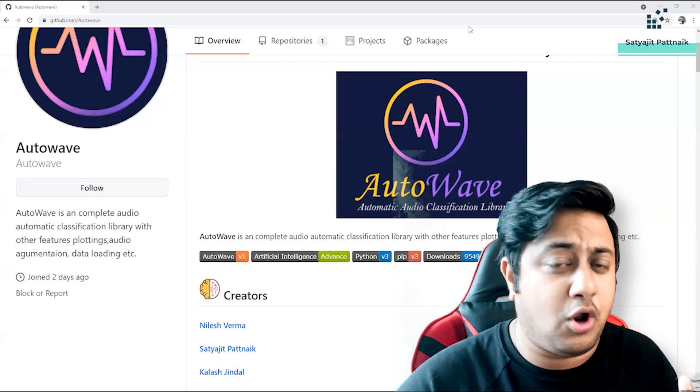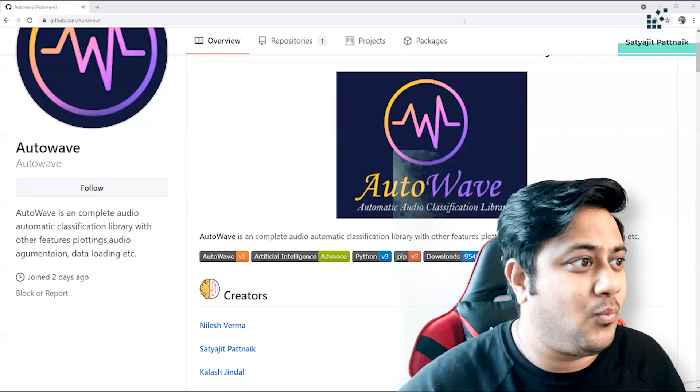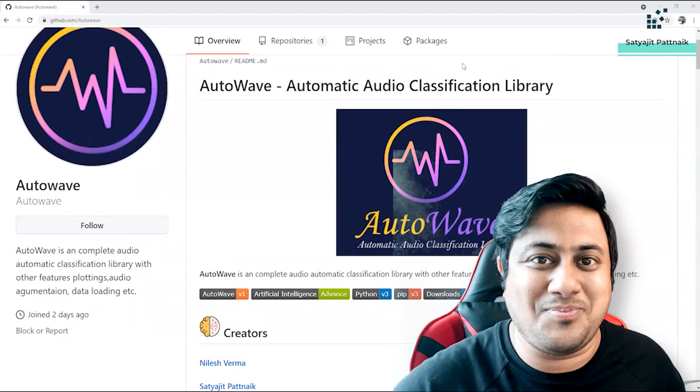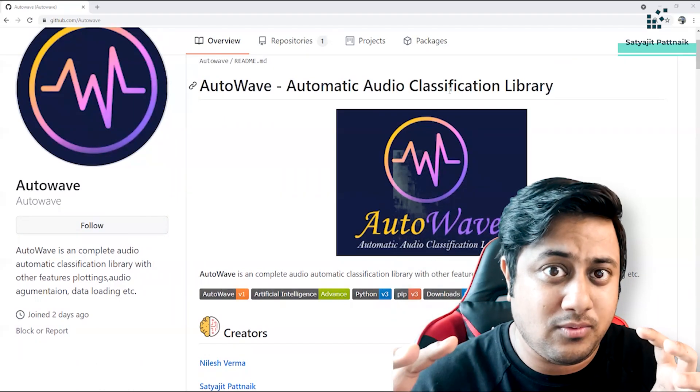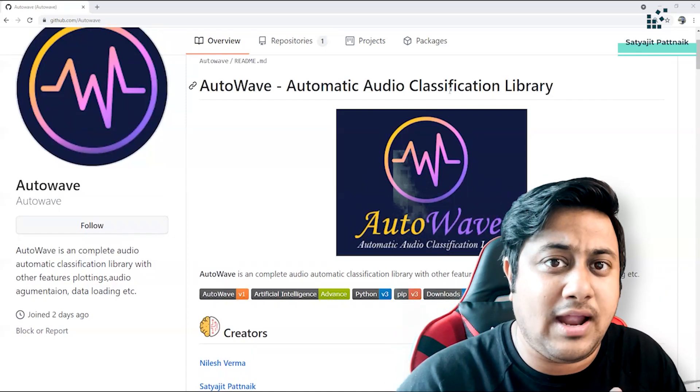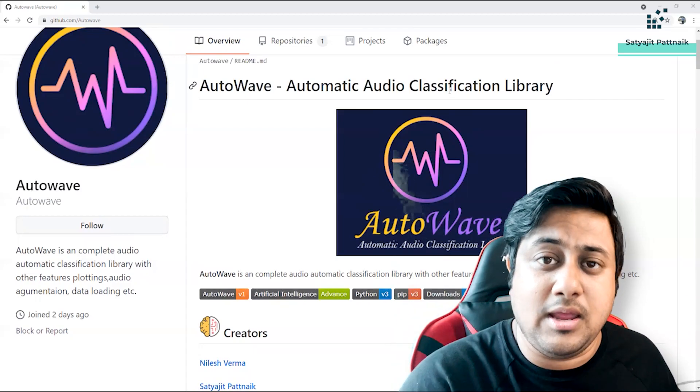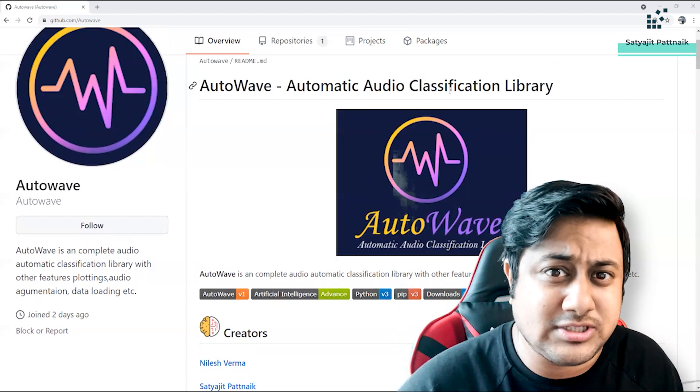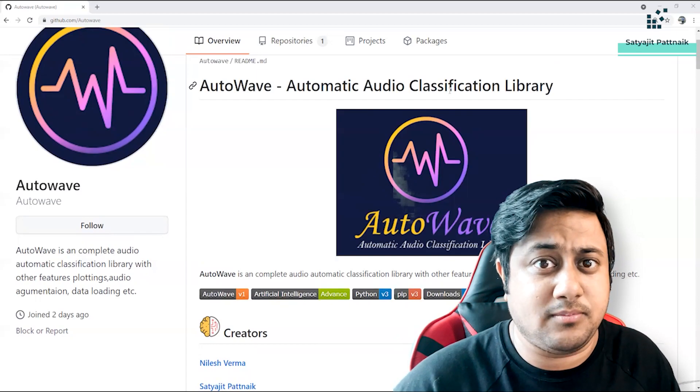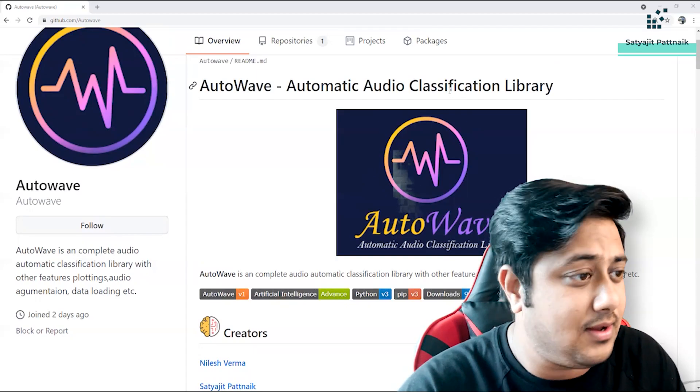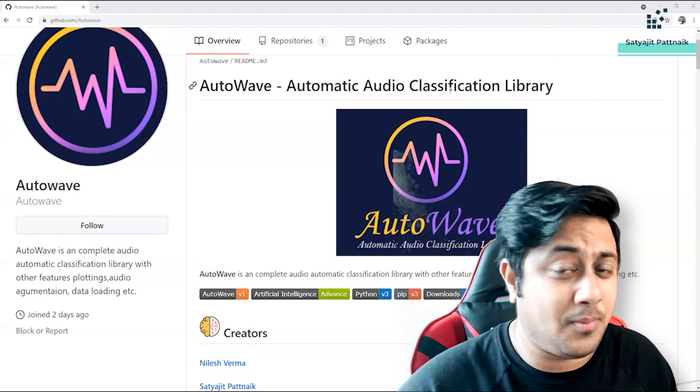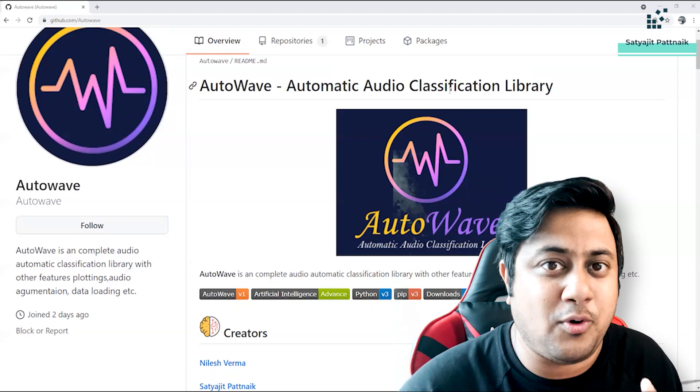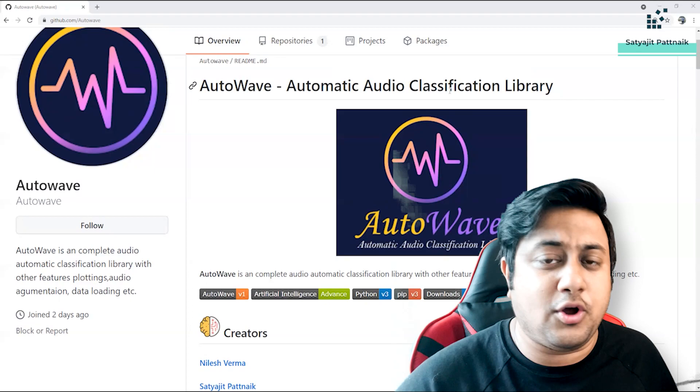So welcoming you all to this particular library which is AutoWave - Automatic Audio Classification Library - where any kind of audio you can feed in and it will be able to do some classification. Now I know that audio classification itself is a different field of study because there are a lot of concepts like Fourier transformation, Mel filters, there are a lot of concepts because audio is one-dimensional data - amplitude with respect to time, amplitude with respect to frequency. So how to deal with this? Many of you know about CNN 2D, you know about CNN 3D, but you might not - I mean of course you know about CNN 1D but might not have used it.